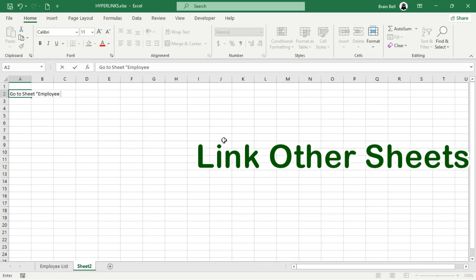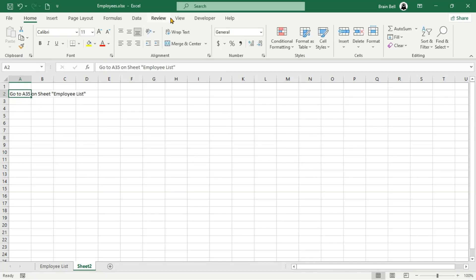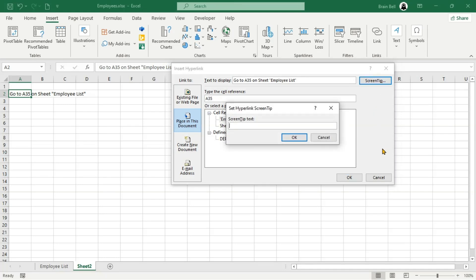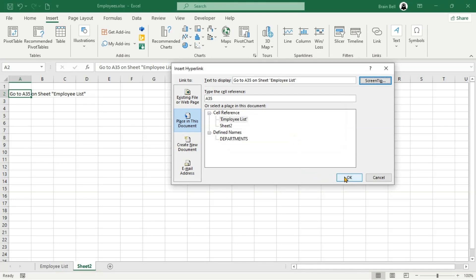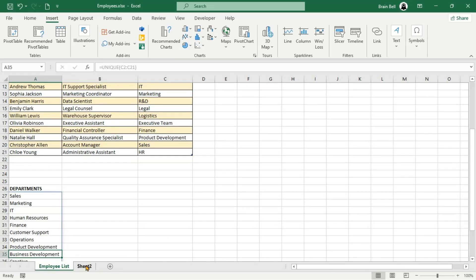To create a hyperlink to a cell reference on another worksheet, begin by selecting the cell where you want the hyperlink. Press Ctrl-K to open the Insert Hyperlink dialog box. In the Link to section, choose Place in this document. In the or Select a Place in this document box, select the target sheet from the list, such as Employee List. Enter the specific cell reference in the Type the cell reference field, such as A35, to link to cell A35 on the Employee List sheet. You can also set a screen tip, which will appear when you hover over the link. Click OK — when you click the hyperlink, Excel will jump directly to the specified cell on the Employee List sheet.